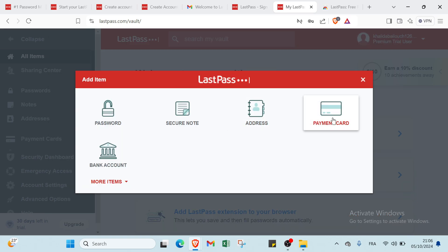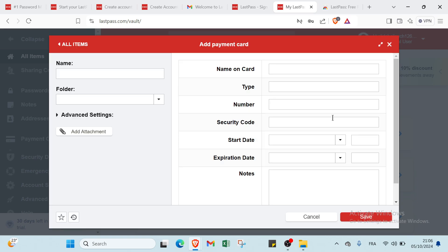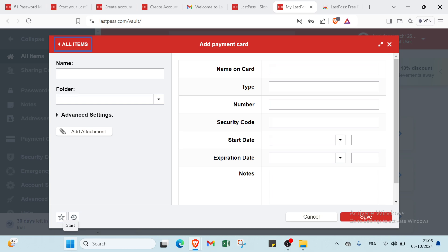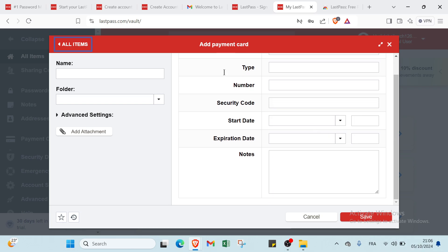Then we have also payment card. For example, here we have you write your name, your folder, and you write your name on card, your type, your number, your security code, your start date, expiration date, and the notes.